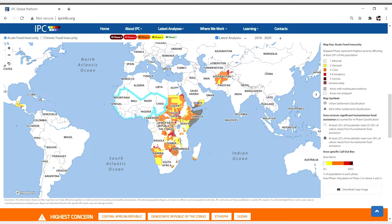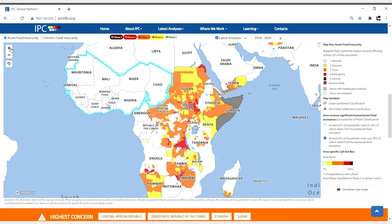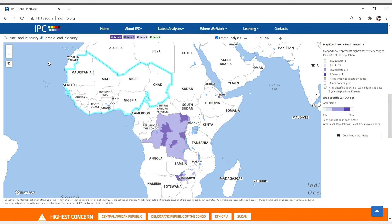It's an enhanced interactive interface that shows an interactive map of all the countries the IPC works in and allows you to download mapping data. Each country is color-coded by its current IPC phase classification for both the acute food insecurity and chronic food insecurity scales.